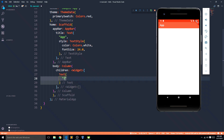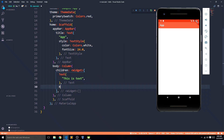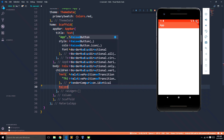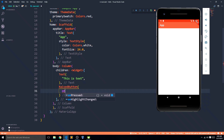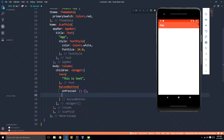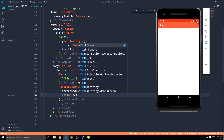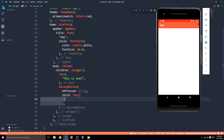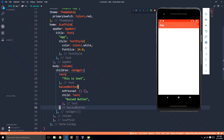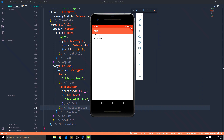For example, this can be a text widget — let's say 'this is text' — and at the same time there can be a raised button. I'm giving it an onPress property and then it has a child, and the child is again a text that says 'raised button'. I'll save this and let's wait till it runs.